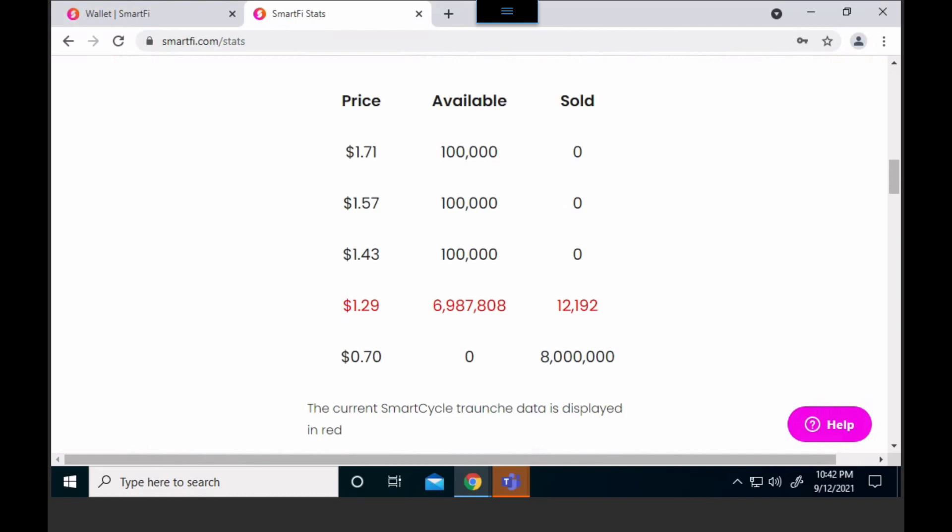At this point, if it's showing a buy symbol at the top or a positive number, you can go here and see how many are available in that tranche. Is there enough SMTF for you to buy at the current rate? That'll tell you that here on this side.